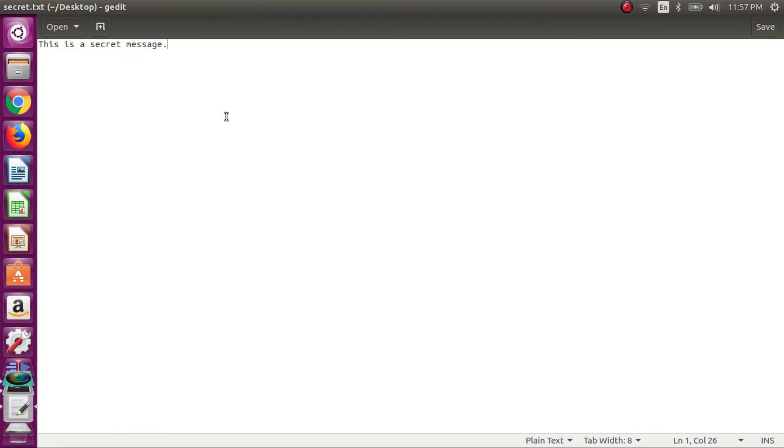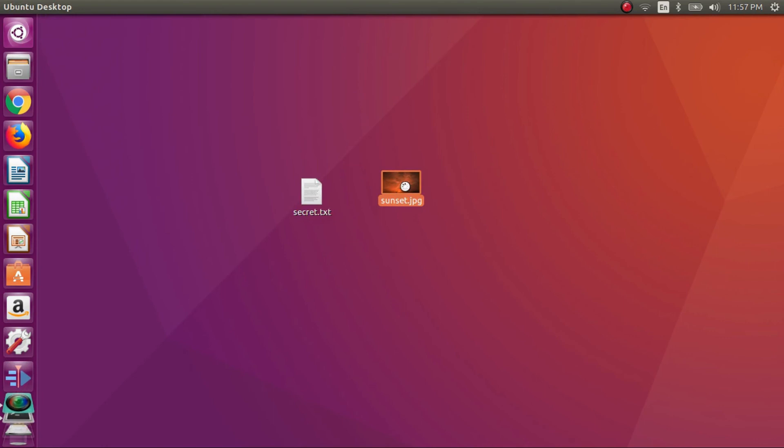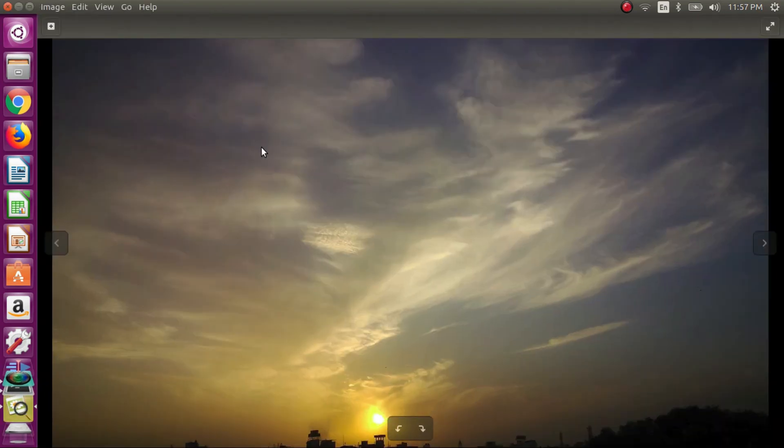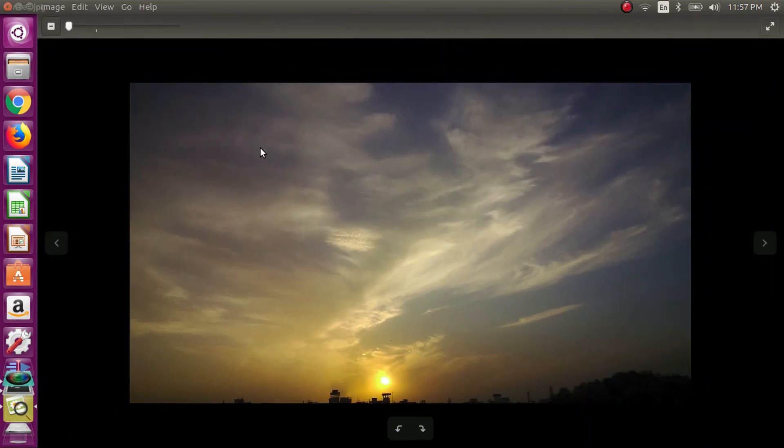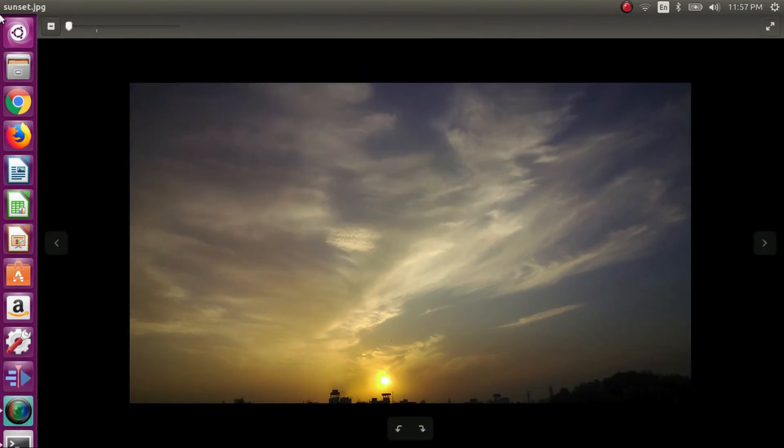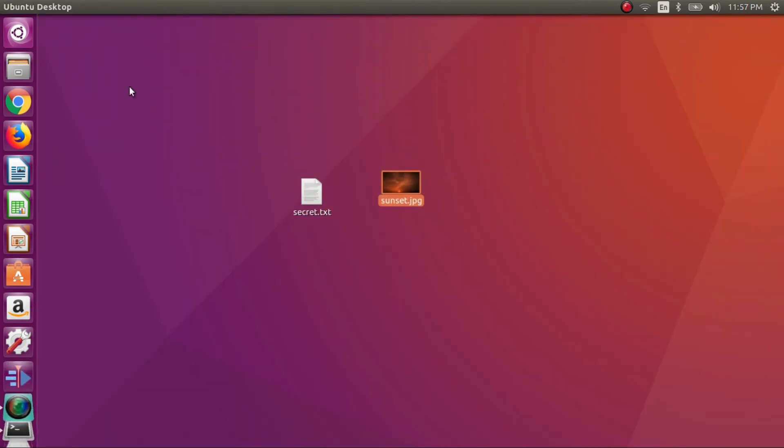And you can see that the message which we wrote earlier is still there. And the jpg file is also preserved. It's looking like an image file but it has this txt file encrypted in it. Thanks for watching guys.